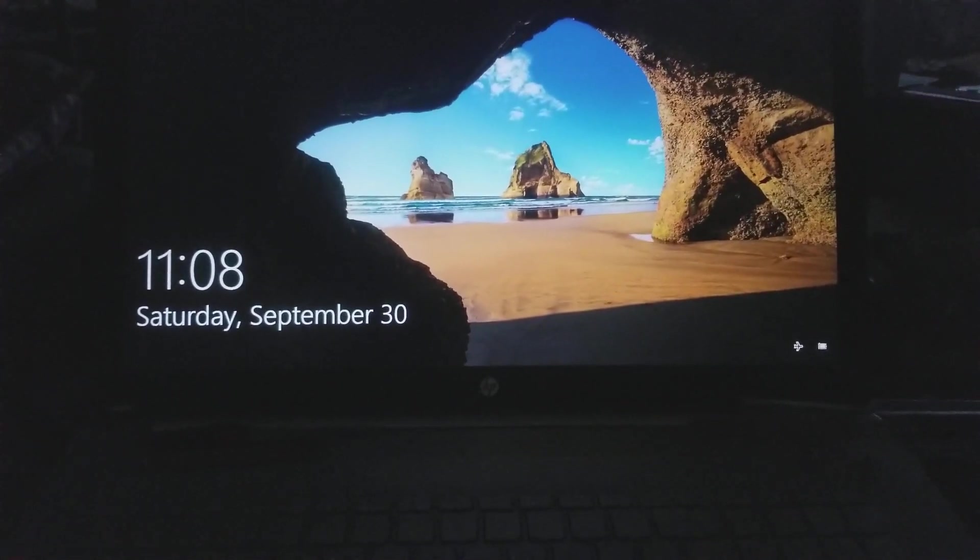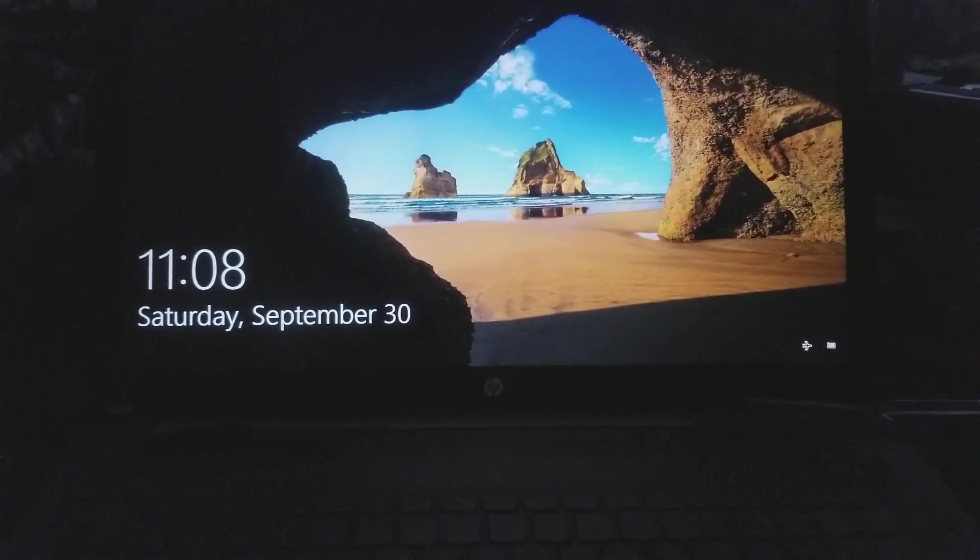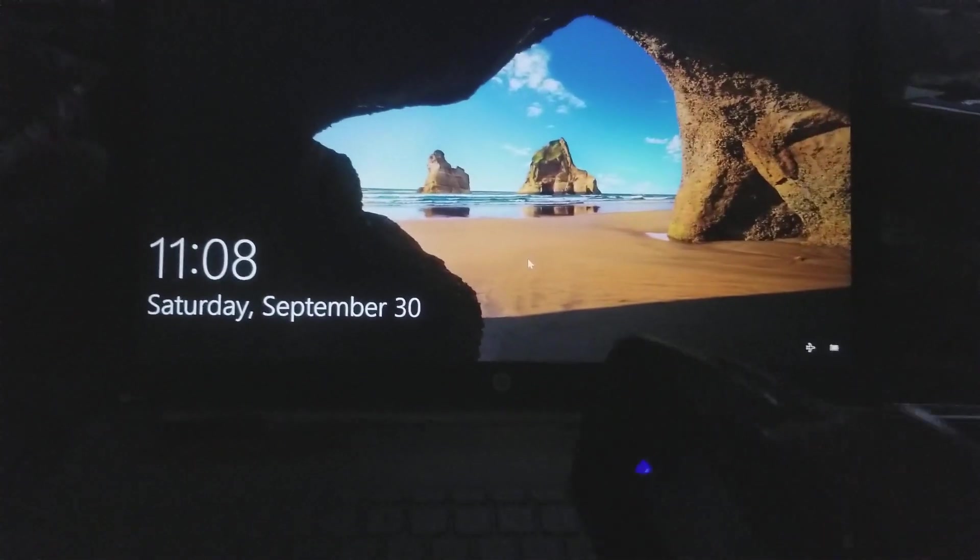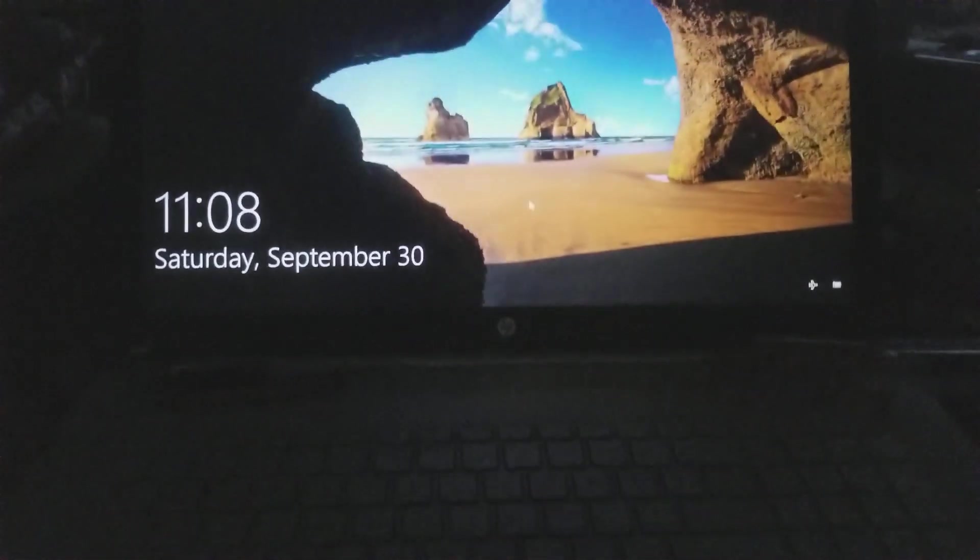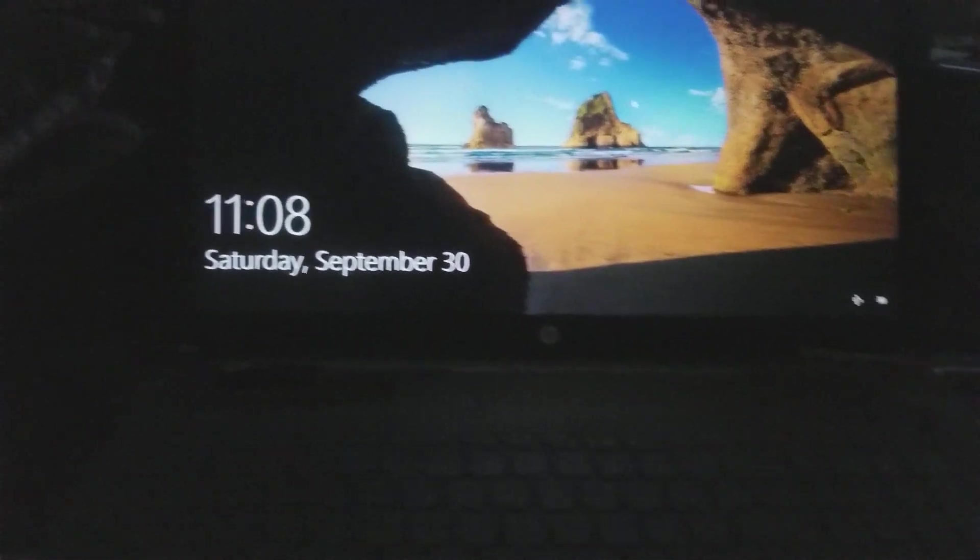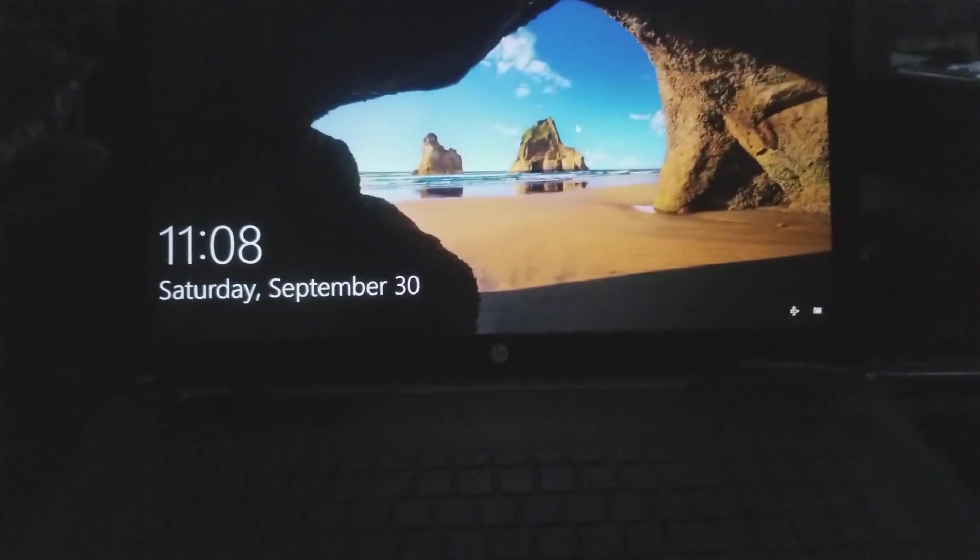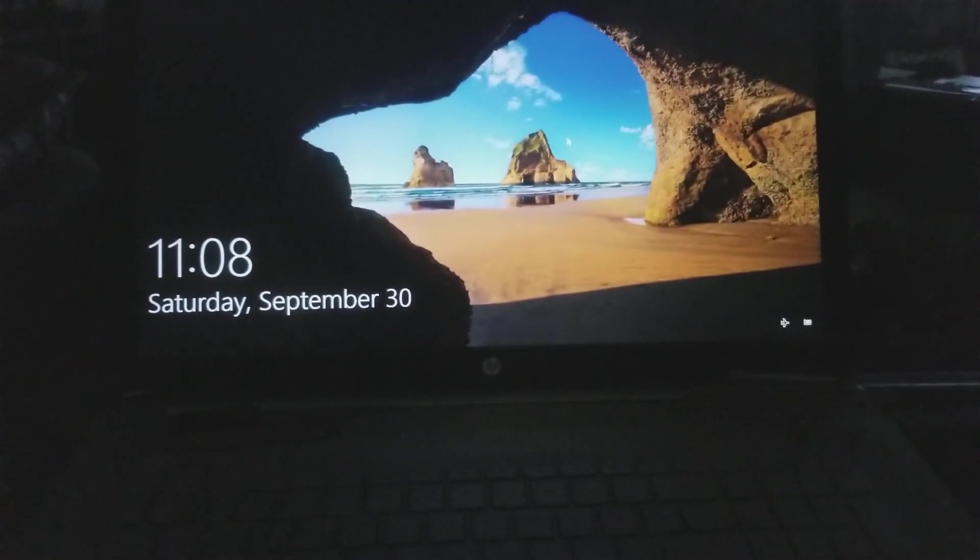So I was like, oh, do whatever. And as you can see, I'm clicking on the mouse. I am typing on the keyboard and it does not come out of sleep mode.